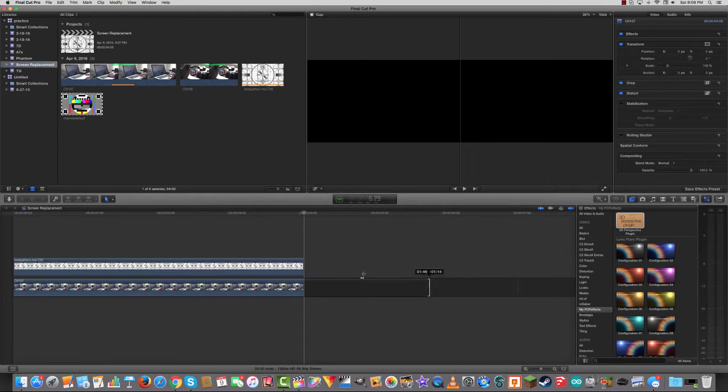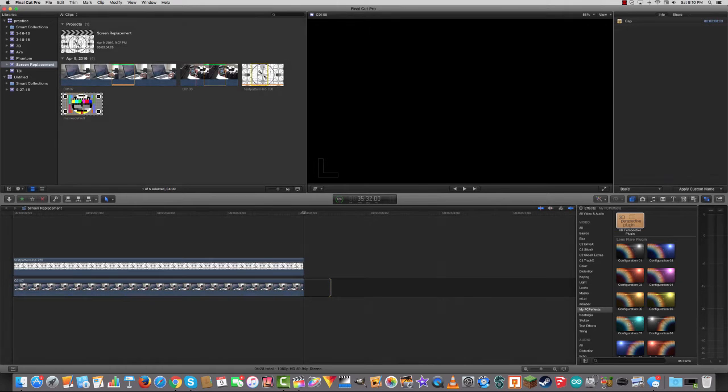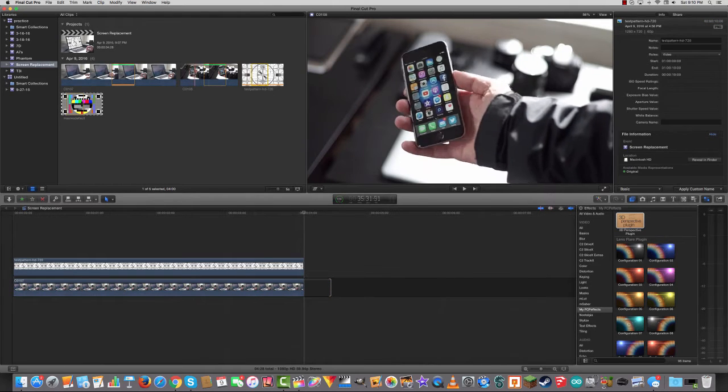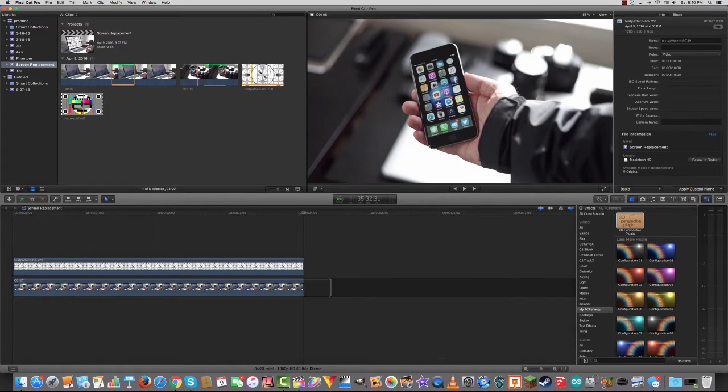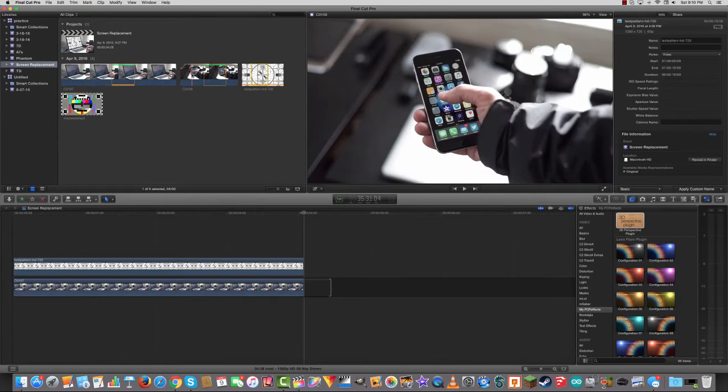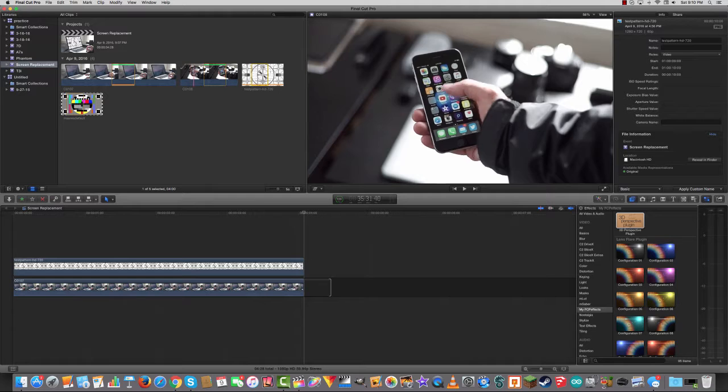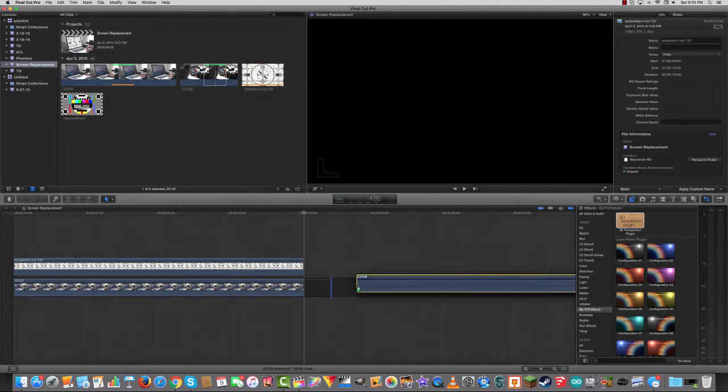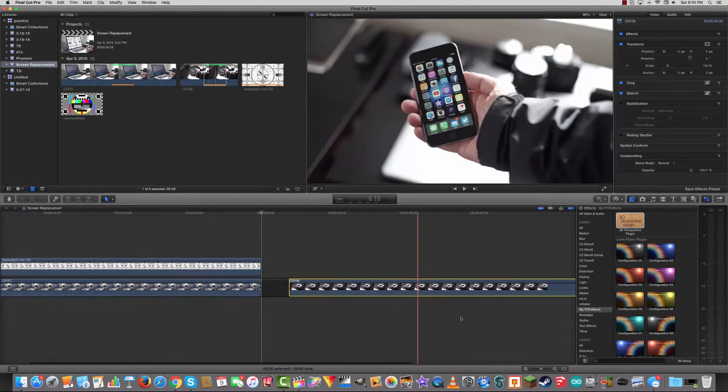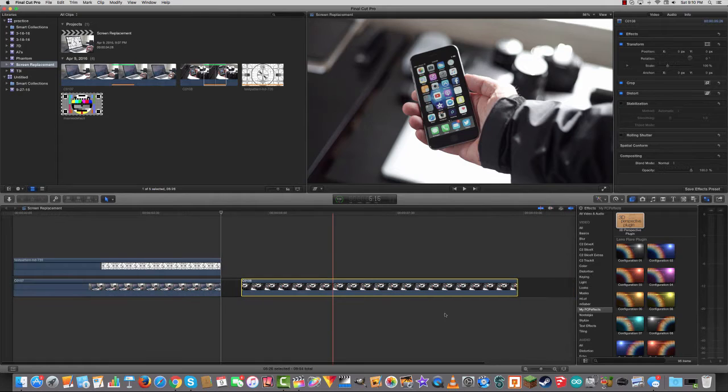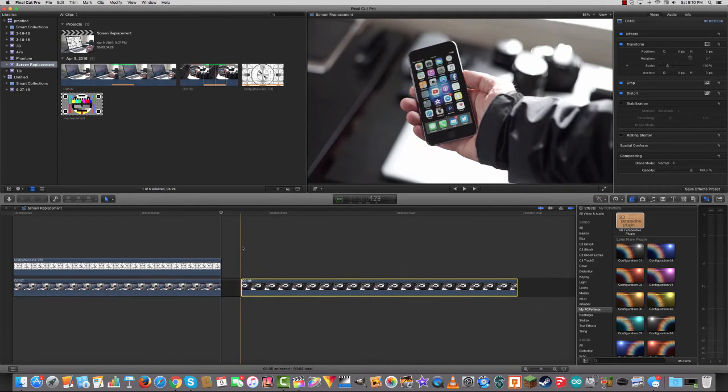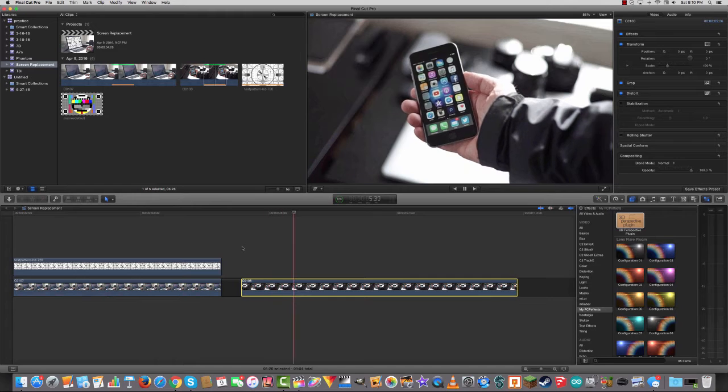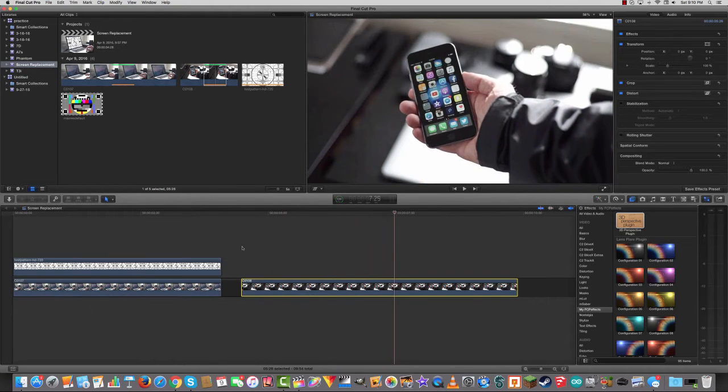Next, we'll do a screen replacement where we have something moving in the shot. So you can see the camera's steady, but I'm holding a phone and it's moving a little bit. So again, I want to choose a section of the shot where I'm not obscuring the screen. So I'll bring that down like this. And I'll take the sound out.